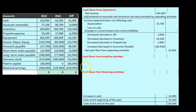Which one — investing or financing? I would ask myself: did we buy something? If we're buying something and it's not in operations, then we're investing in it — we're going to use it sometime in the future. Financing, on the other hand, would apply if we got money from owners by selling stock or an owner investment, or if we're giving money to owners.